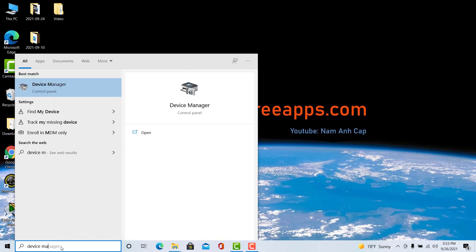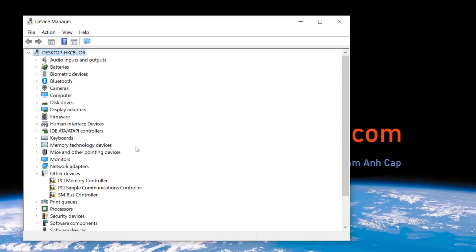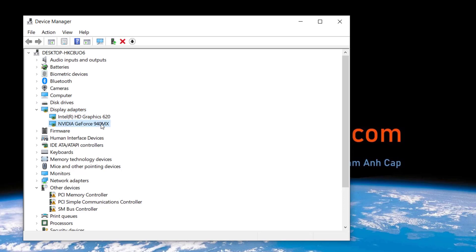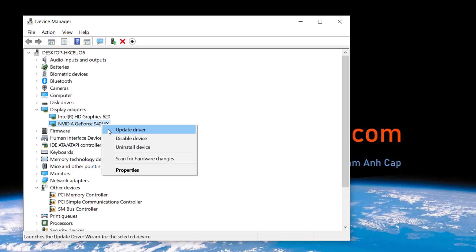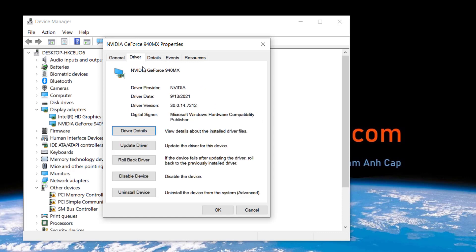To do that, open Device Manager. When the Device Manager window opens, find and expand Display Adapters. There you can see the specific model of the Graphics Card. As you can see, my Graphics Card is NVIDIA GeForce 940 MX.